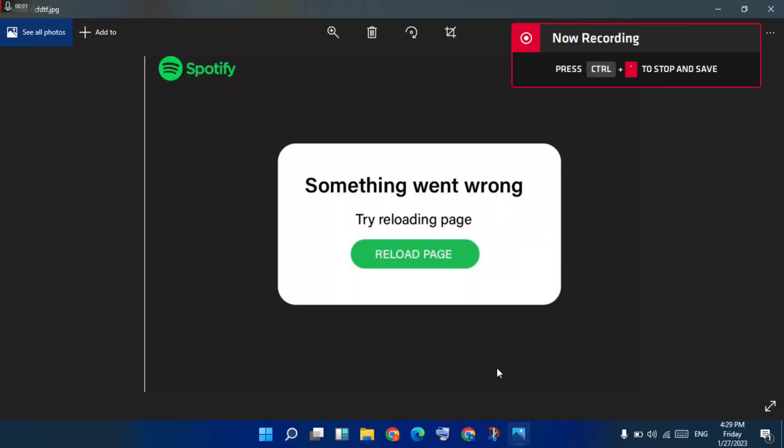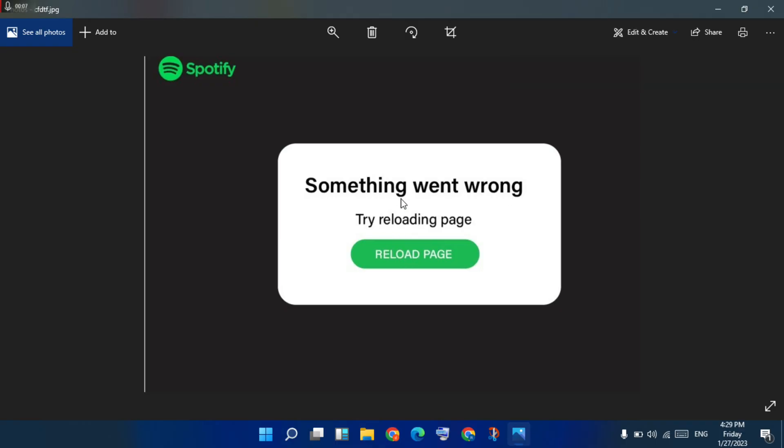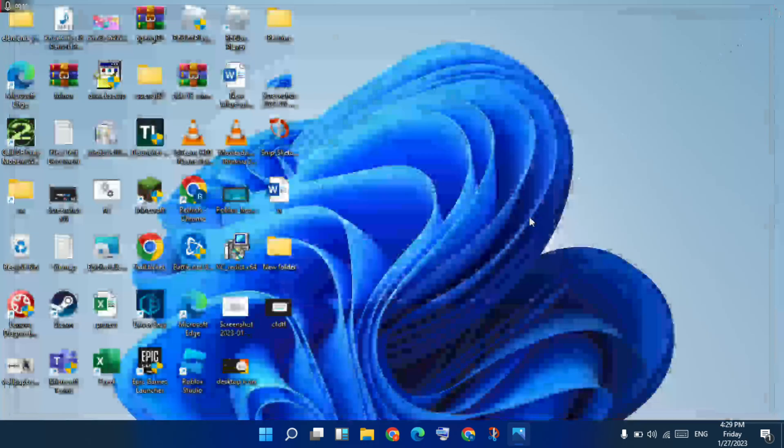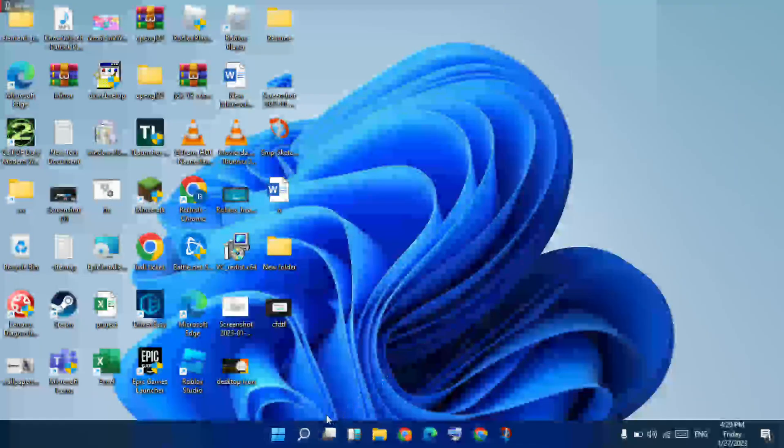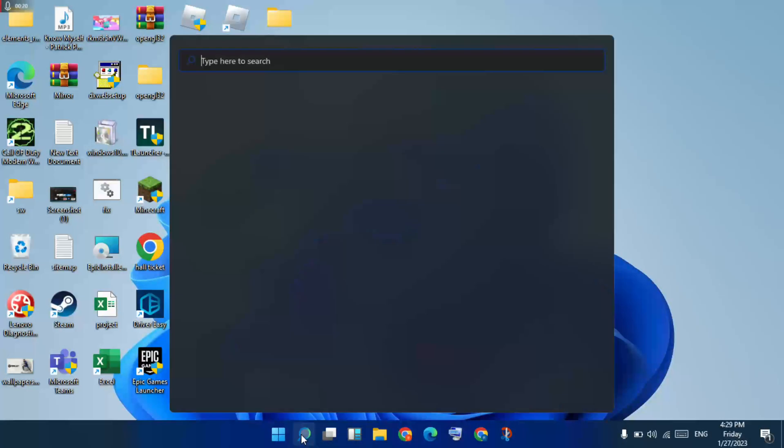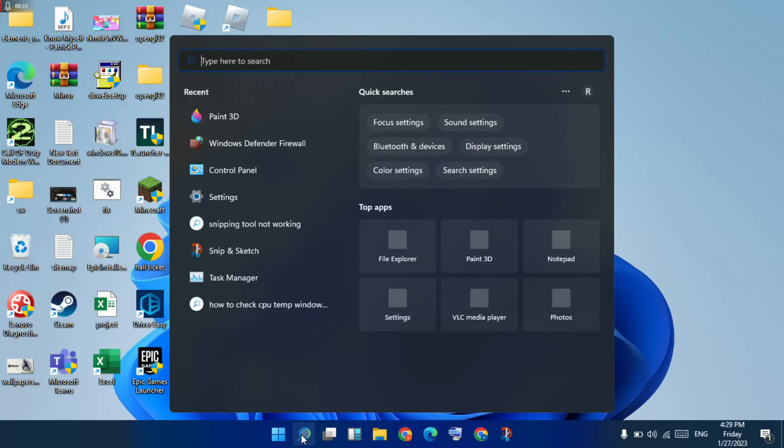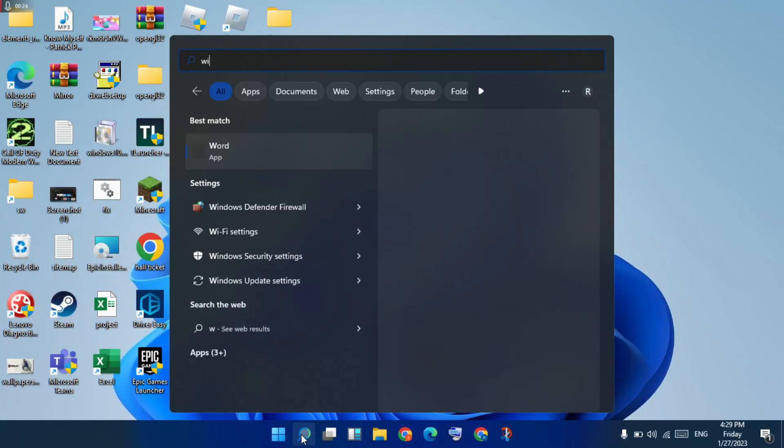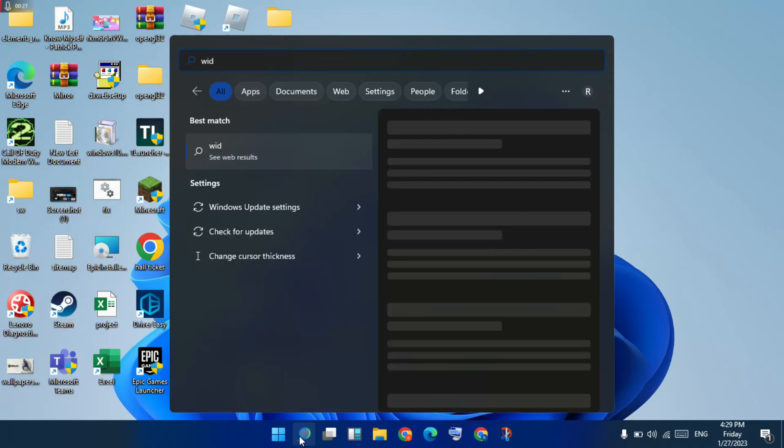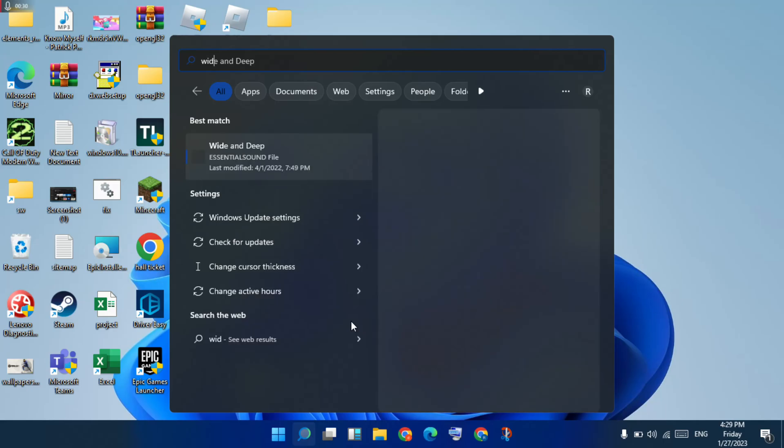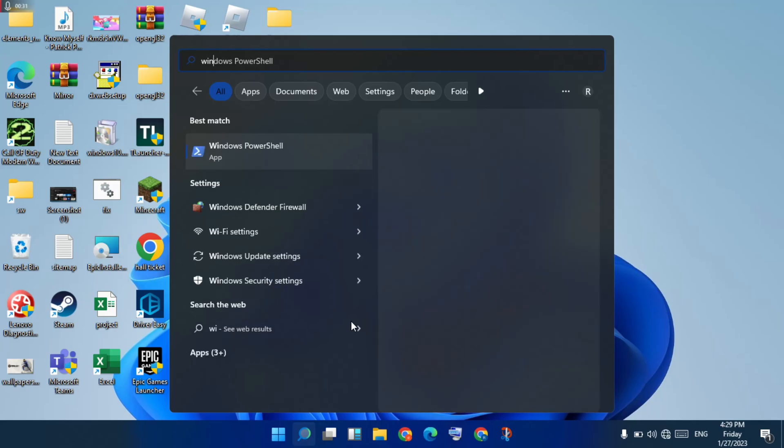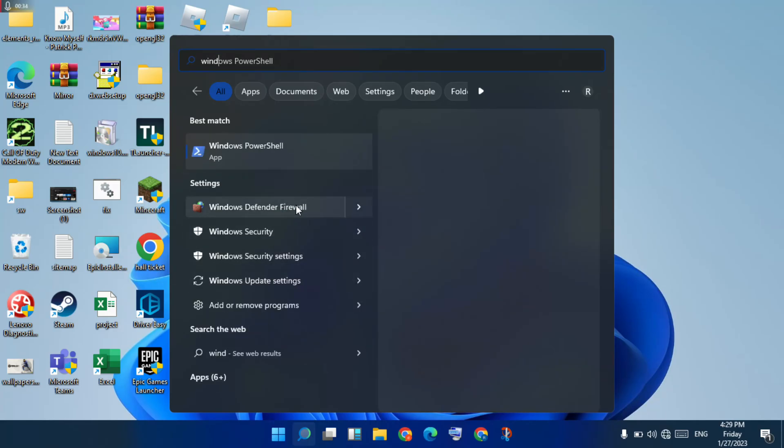Hello friends, welcome to my channel. How to fix Spotify 'something went wrong, try reloading page' warning. Okay, this is a crazy problem. First step, follow the steps: first go to the search bar, search for Windows Defender Firewall, click to open.